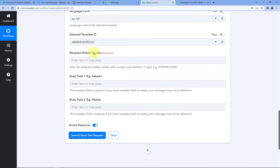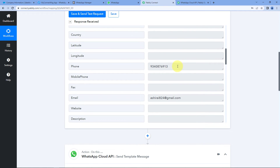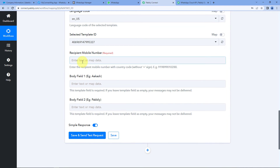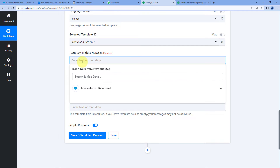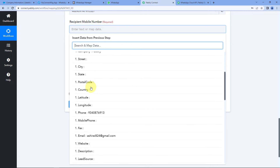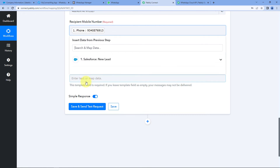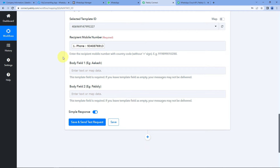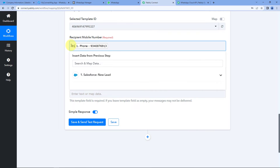Next, it asks for the recipient's mobile number — the WhatsApp number of the user to whom we are sending the message. We received the lead's phone number from Salesforce in our trigger response. Simply click on the field, and from the dropdown, select the phone number from Salesforce responses. The help text says to enter the number with country code but without the plus sign. For example, for India the country code is 91, so we add 91 before the 10-digit number. I'll manually add the country code for my leads.